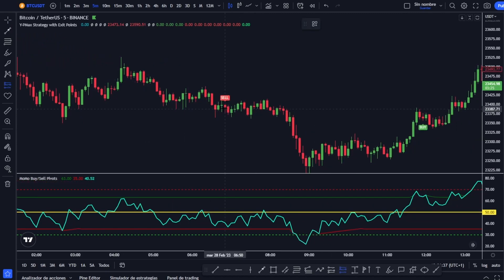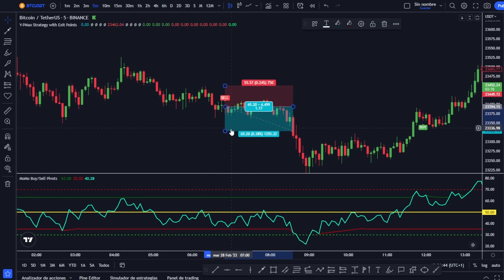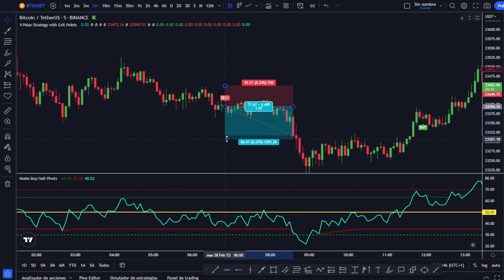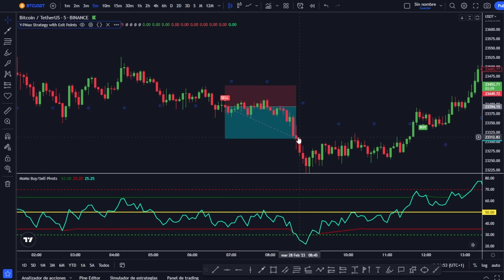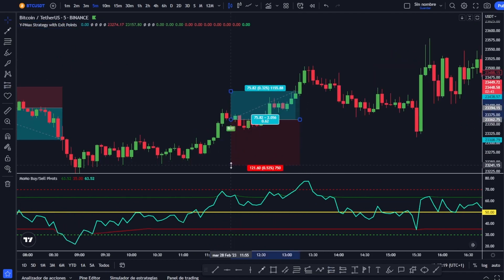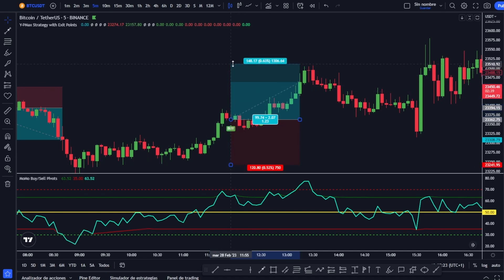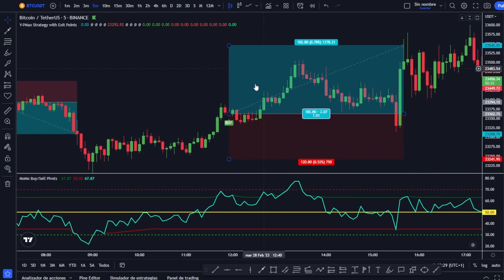Here we have another short entry that we would place here. We would place our stop loss by the previous structural highs and look for that 1-to-1.5 ratio — there it is, another positive trade. And here we would enter another signal, place the stop loss around here and look for the 1.5 — there it is, another perfect trade.